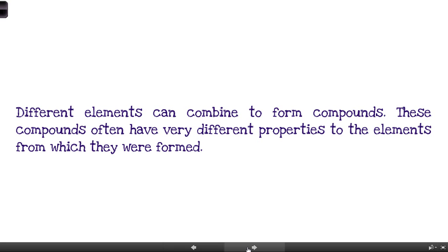Drug companies are a great example of this — they combine elements in different forms into drugs that do things when we take them, generally to help us get better. The drugs they design are just elements put together in different ways, and most drugs are probably made out of carbon, hydrogen, and oxygen. If you just ate a bunch of carbon, hydrogen, and oxygen it would do absolutely nothing, but combine them in a certain way and you might make an antibiotic that kills off bacteria or helps treat a certain disease or sickness.